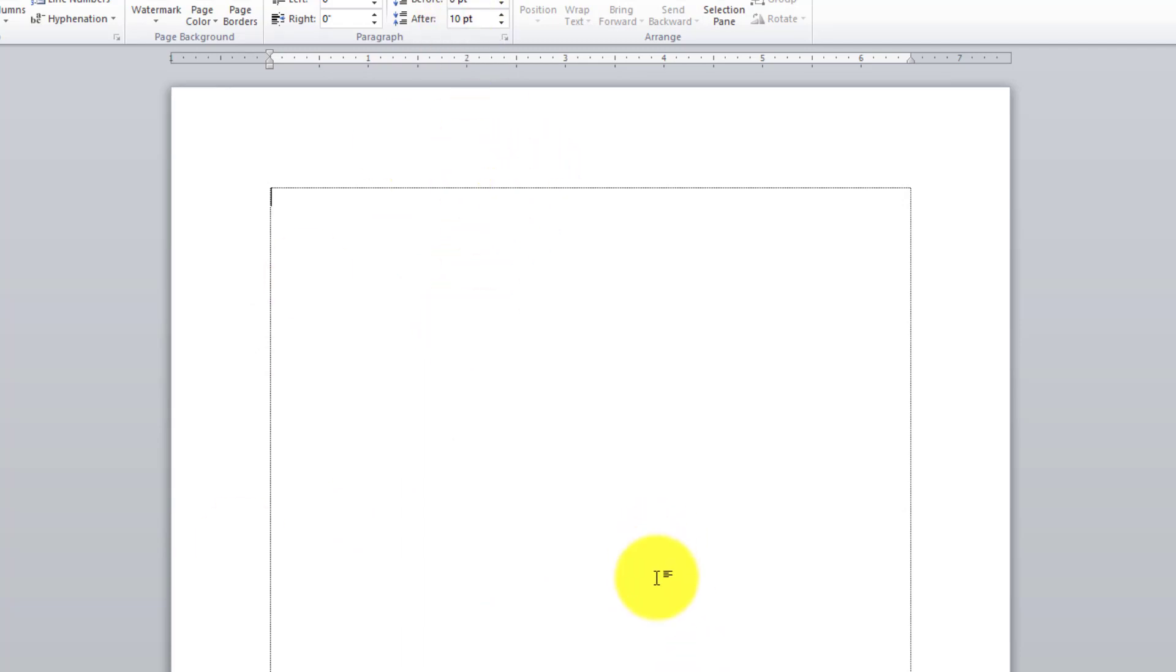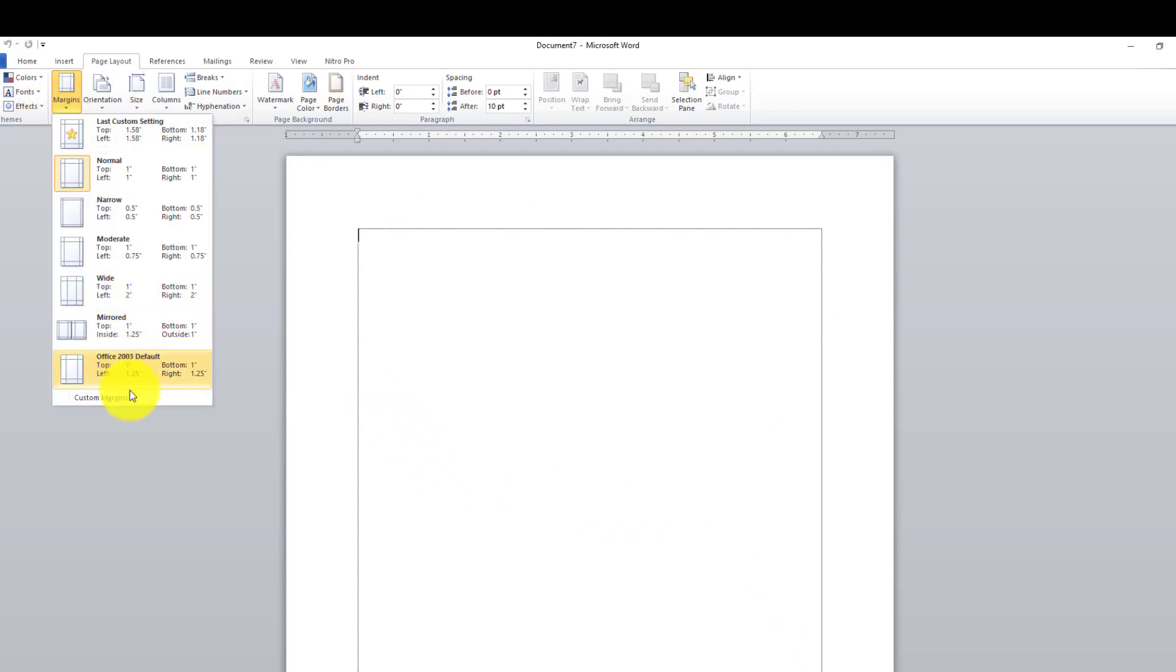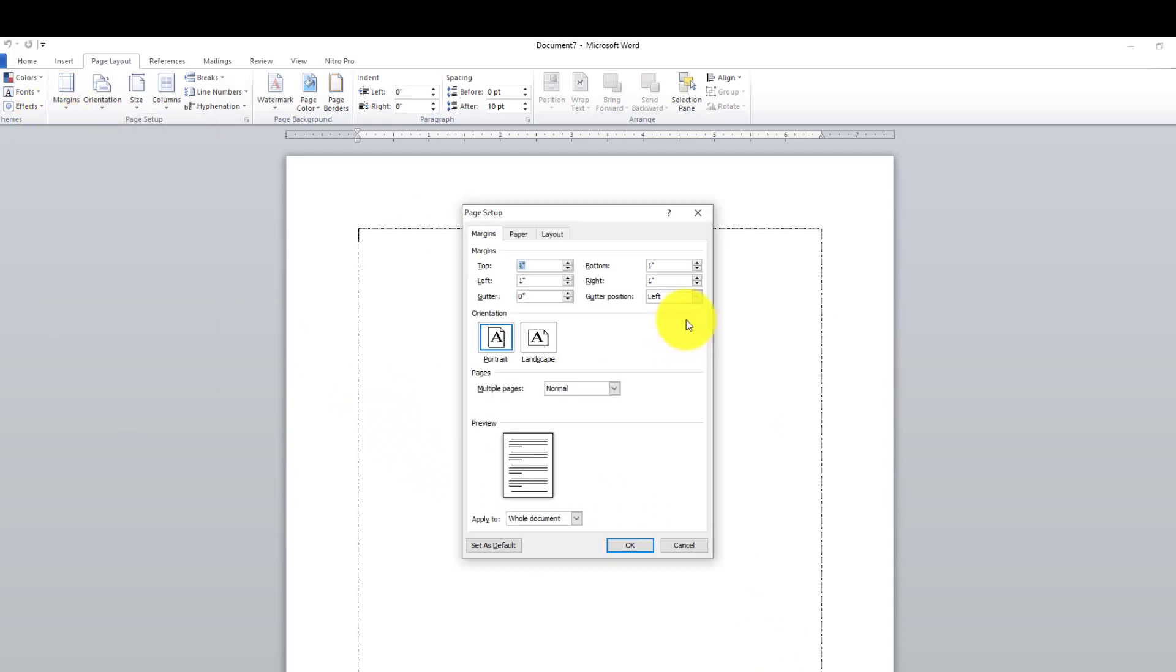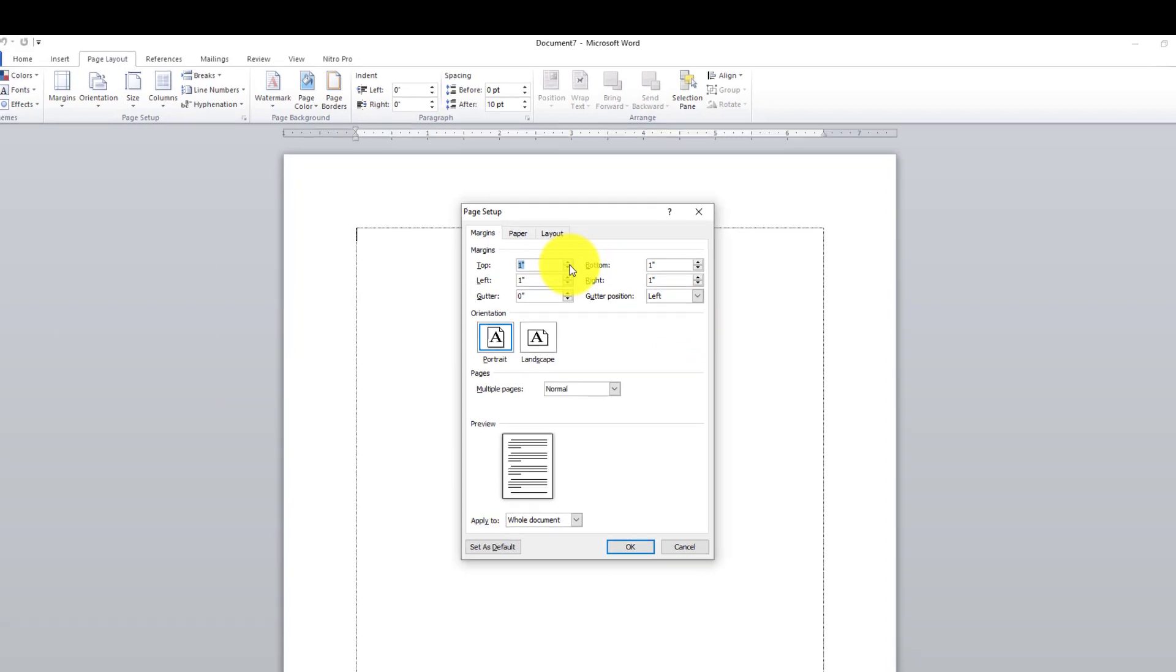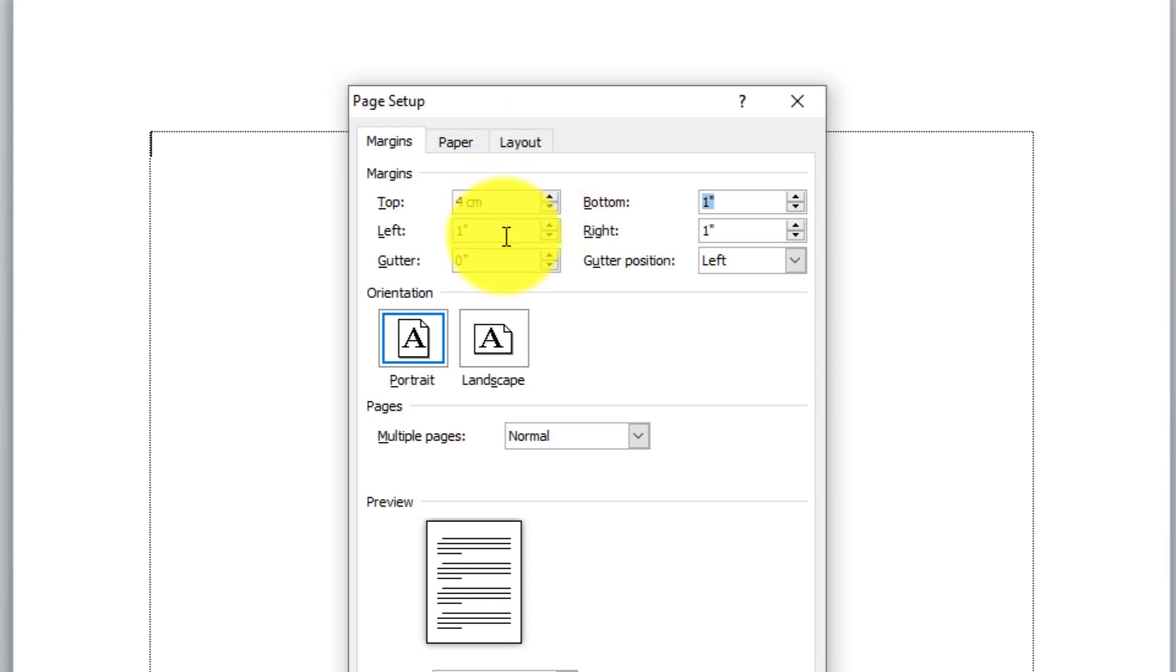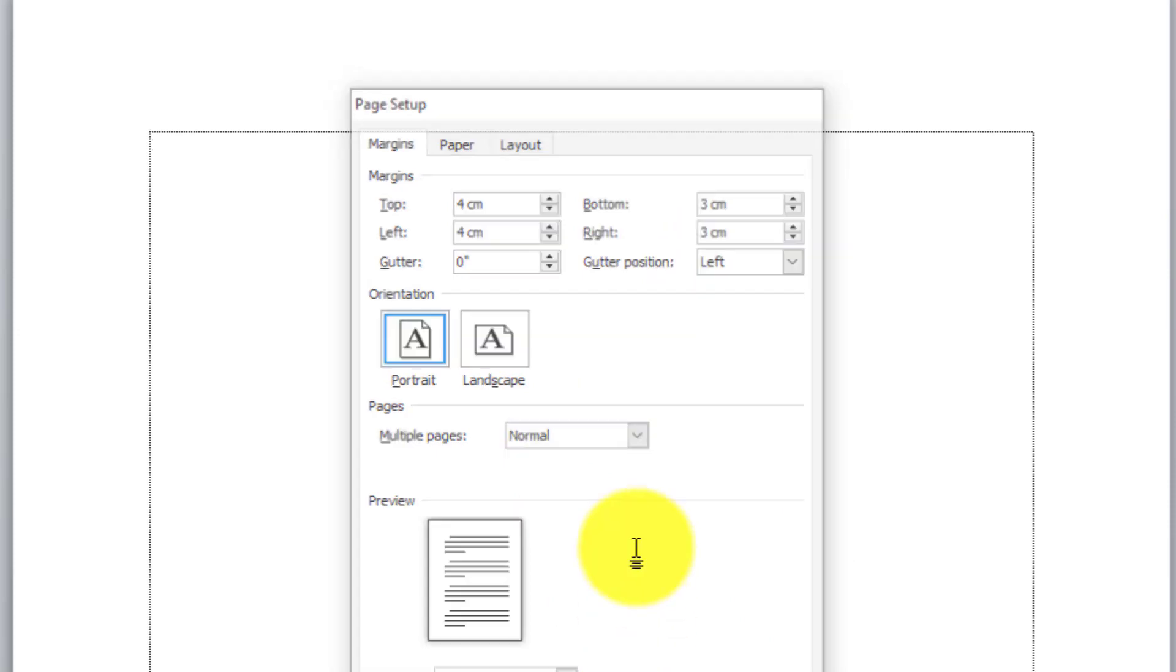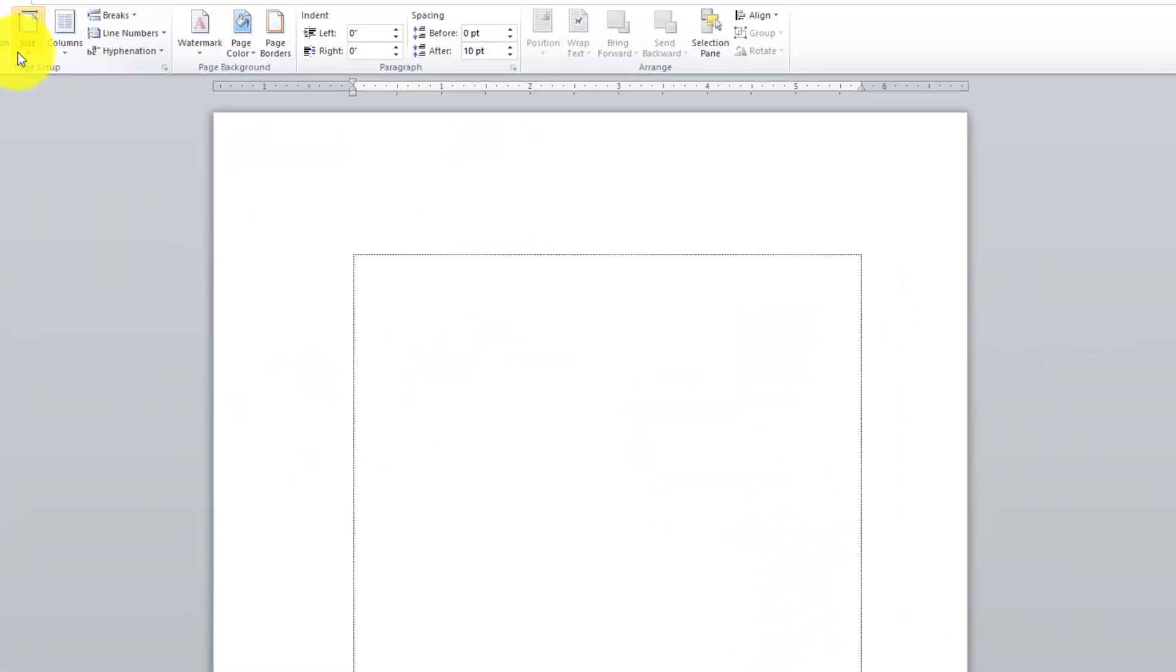Setelah muncul seperti ini, kita tinggal mengatur batas pengetikannya sampai di mana. Kita masuk di sini. Ada yang pakai biasa namanya 4433. 4 cm, kemudian di sini, leftnya juga 4 cm, di sini 3 cm, kemudian di sini juga 3 cm. Modelnya seperti ini.